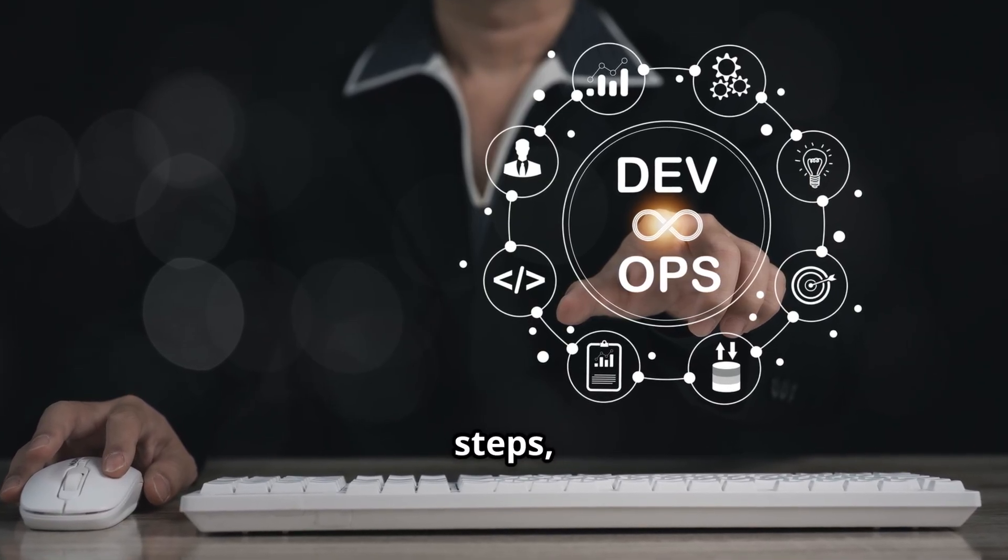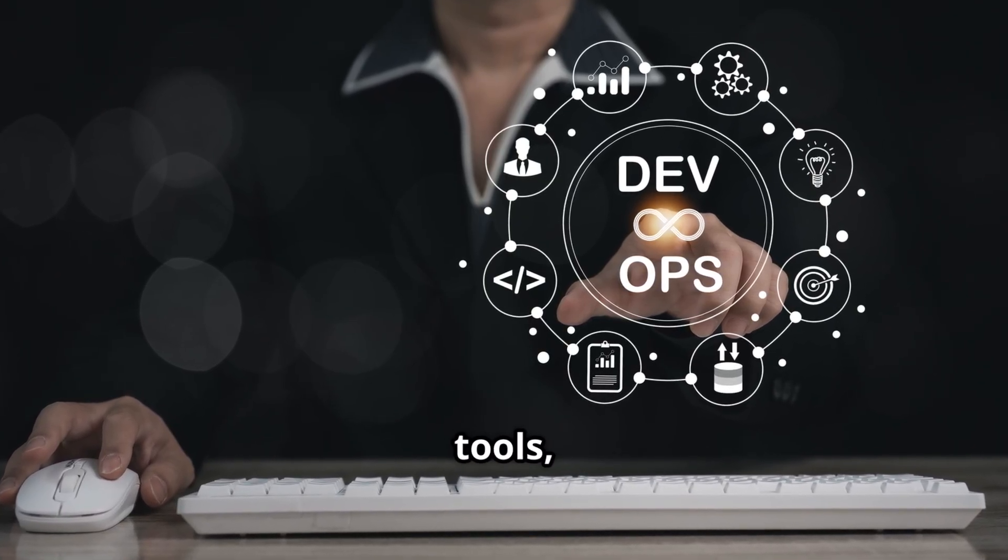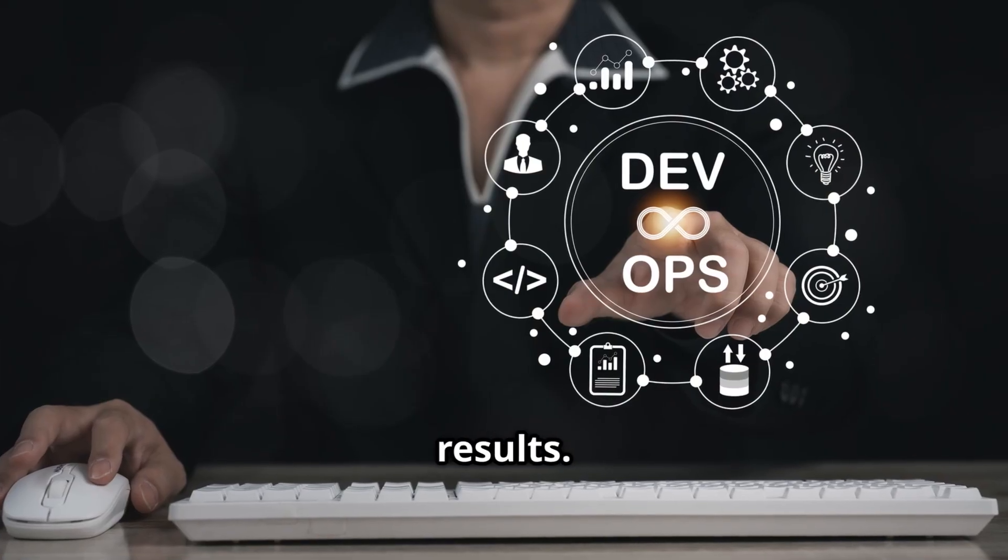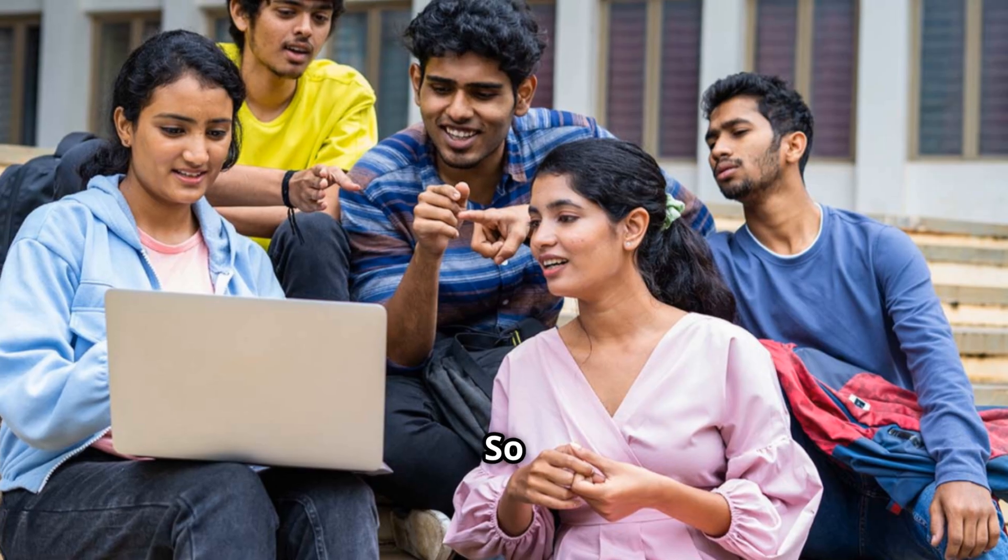They plan steps, call tools, update systems and then come back with results.